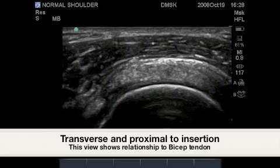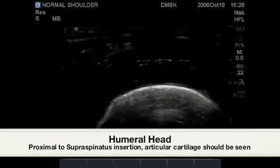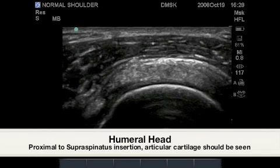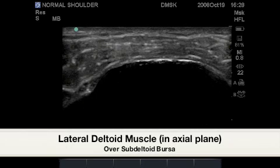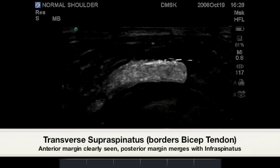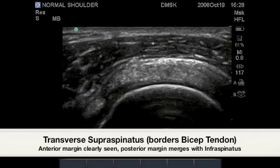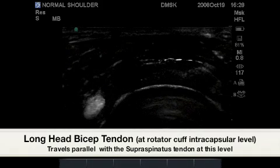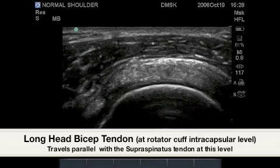This is the corresponding image of the supraspinatus tendon in cross-section. Highlighted here is the humeral head proximal to the supraspinatus insertion. The black rim is the articular cartilage. The lateral deltoid muscle will run in cross-section as well at this level. The anterior supraspinatus tendon is well visualized while the posterior supraspinatus tendon is less identifiable due to its merger with the infraspinatus. Highlighted in this image is the bicep tendon also in cross-section with the supraspinatus tendon's anterior margin.